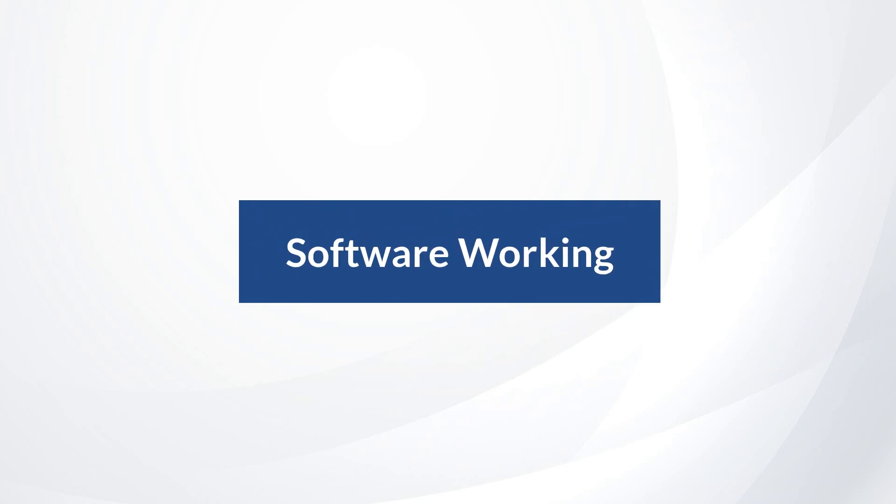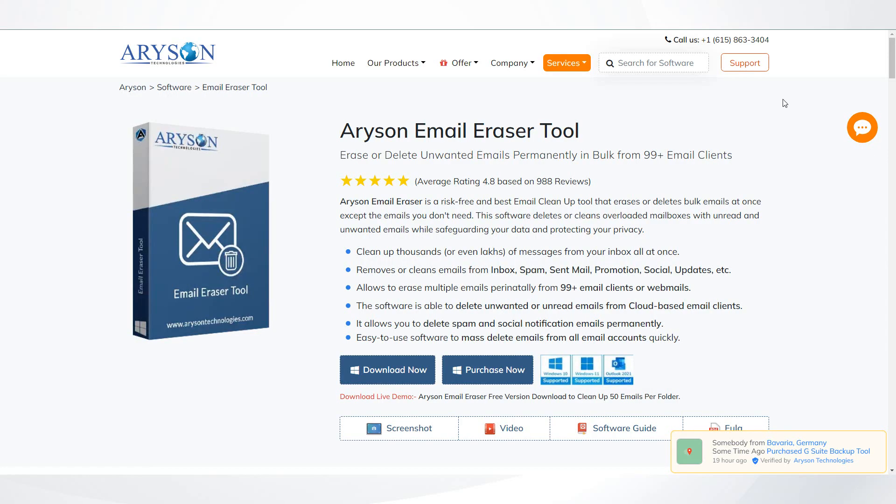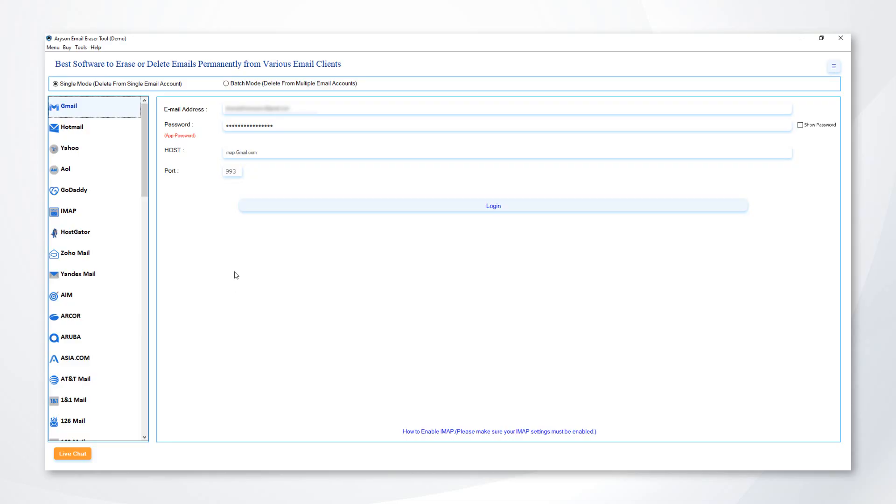Now, let's check out the working process of the software. Download and run the Aryson Email Eraser tool as an administrator.